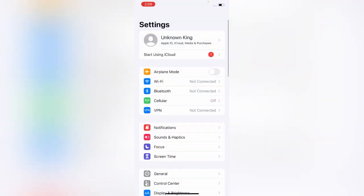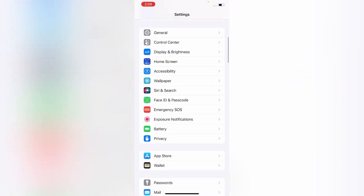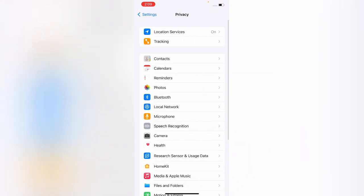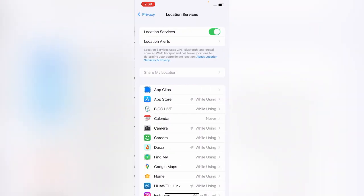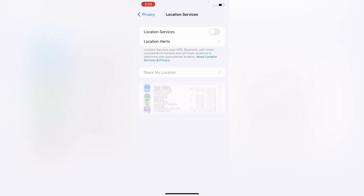Open the Settings app on your iPhone, scroll down and tap on Privacy, tap on Location Services, and turn this off.